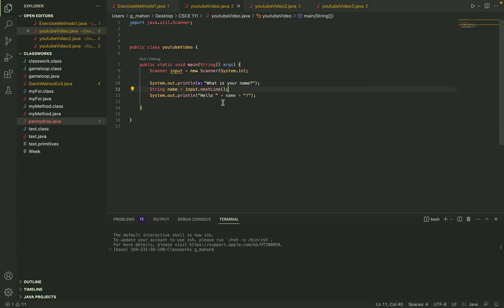And then down here it just outputs, it says hello to the user by saying hello plus the string name which we got from the scanner.